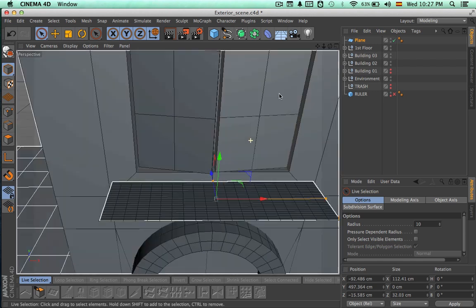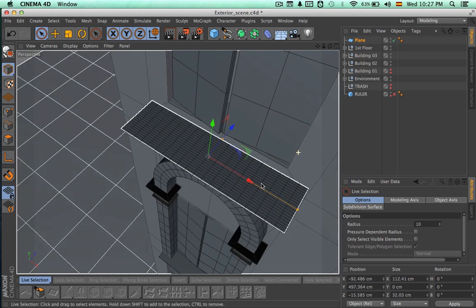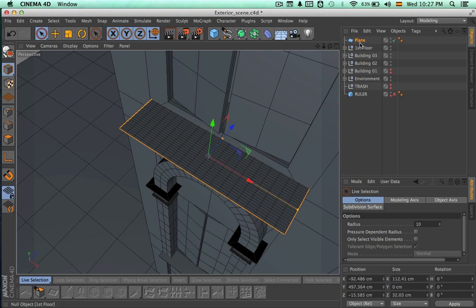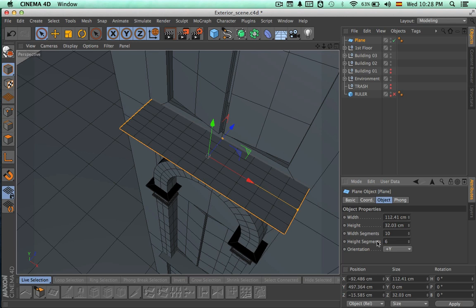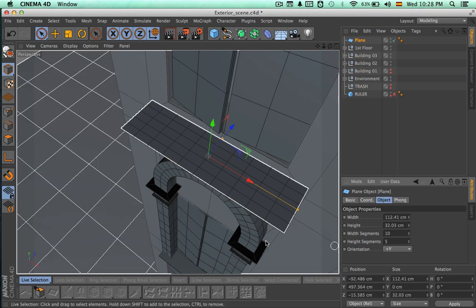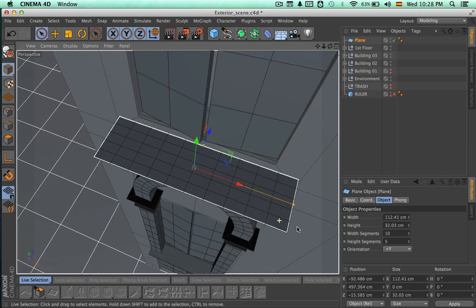So now we're going to change the segments for this plane. Let's select the plane and change the width segments to 10, and let's change the height segments to 5. Now we're going to make this an editable object.